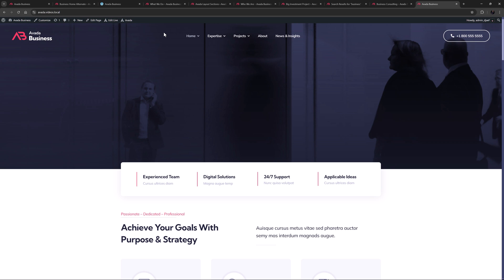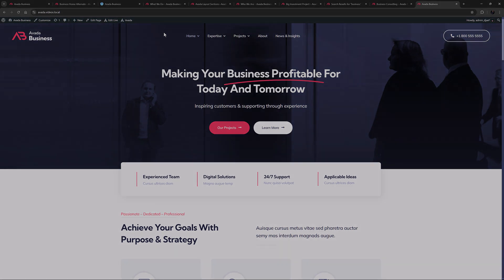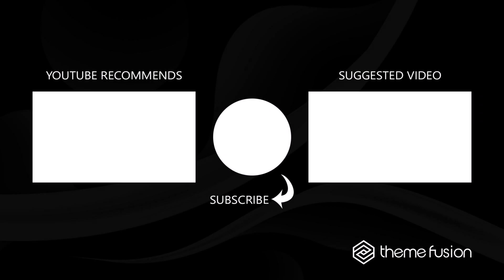The Avada Business Pre-Built is a striking site with a bold color palette and some very cool design ideas. If you are looking for a business site that is not too conservative, check it out. That concludes our video on the Avada Business Pre-Built. Make sure you subscribe to our YouTube channel to keep up with all the latest videos. And if you have any questions or need assistance, please create a support ticket and our team will gladly assist you. As always, we want to thank you for choosing Avada.